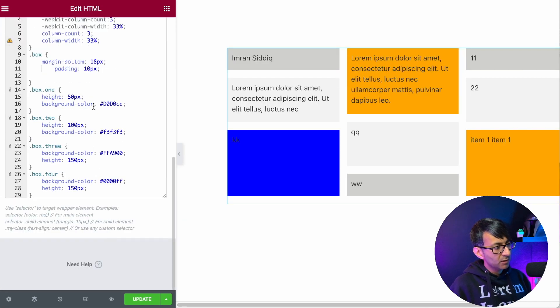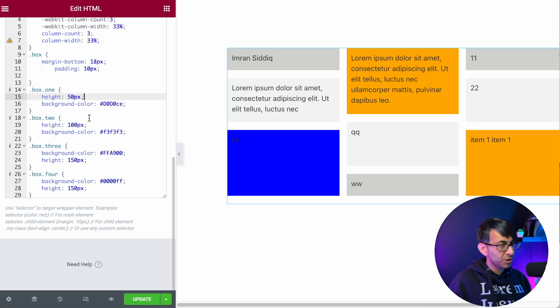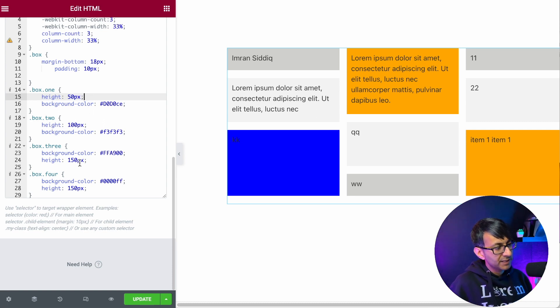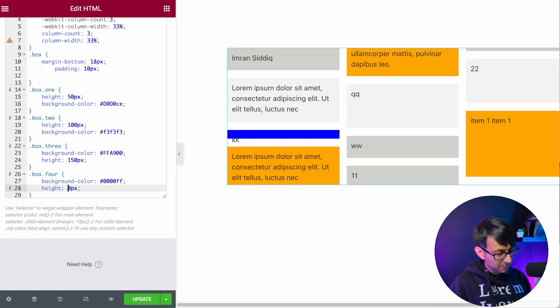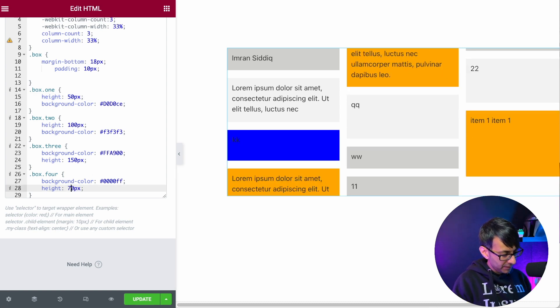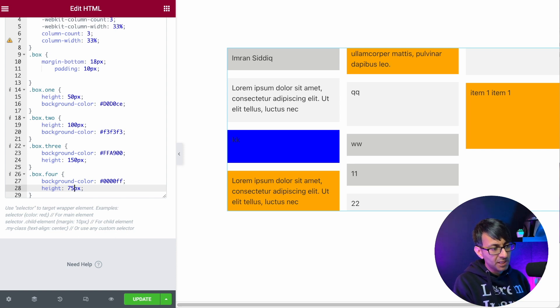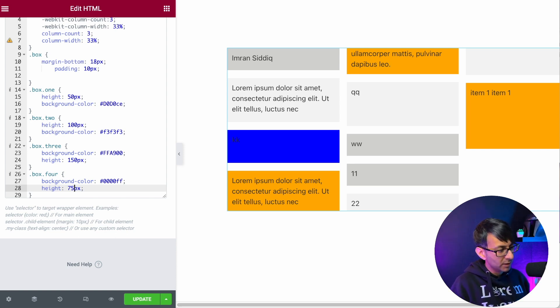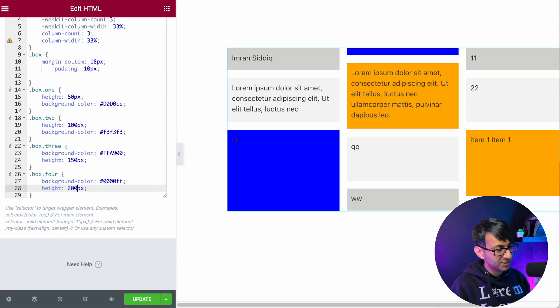You will also notice that we have the height. So box one, 50 pixels. Box two is double, 100. Box three is 150. Well, you know what? For box four, let's just make that be 75 instead. We now have a completely different size going on here. It's kind of in the middle. Let's make it even more ridiculous, 200.